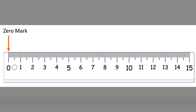In a perfect scale, the zero mark corresponds to no displacement or measurement. It serves as the reference point for all subsequent measurements. This scale does not have any error as the zero mark is visible.